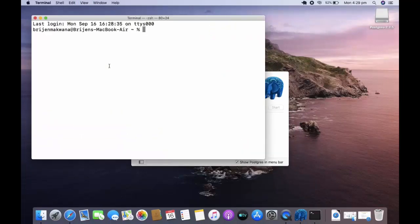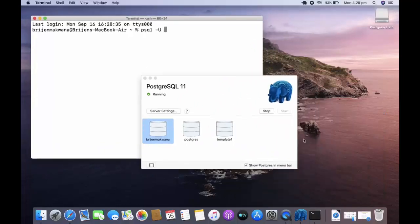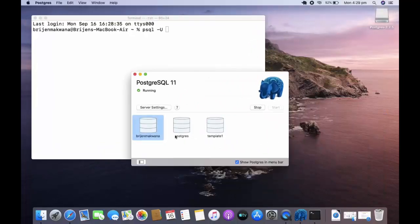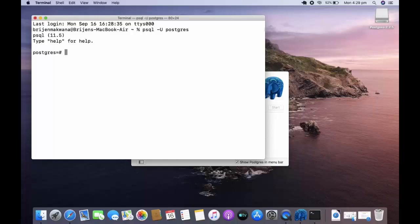Now write psql hyphen u for user and this username which is postgres, just type postgres. And you can see our server has been started.